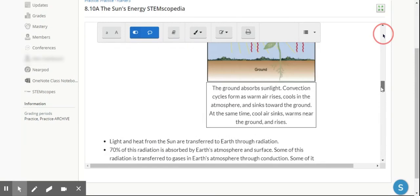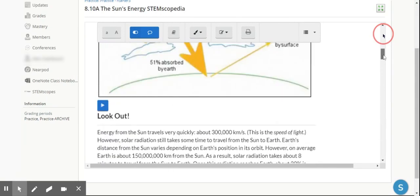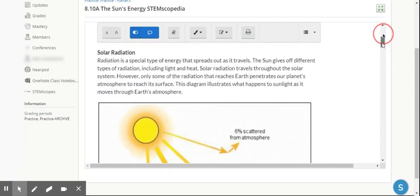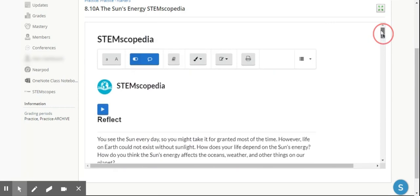So there is how STEM Scopespedia looks from the student perspective.